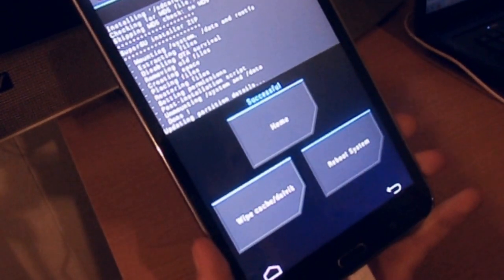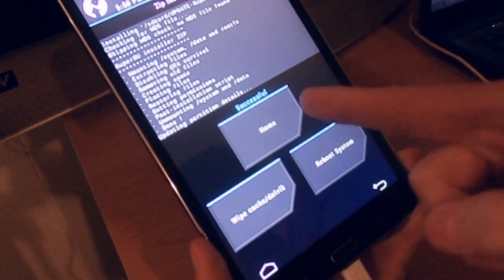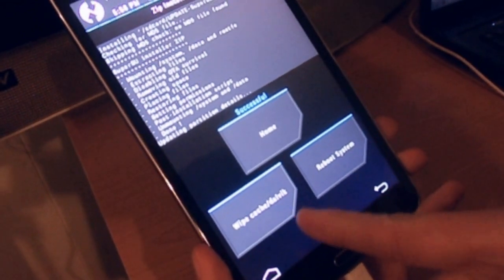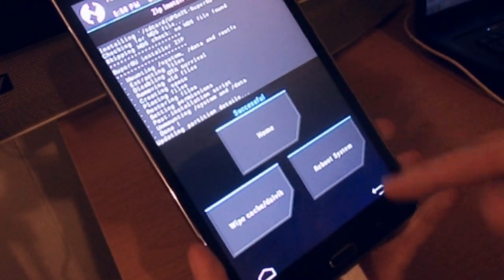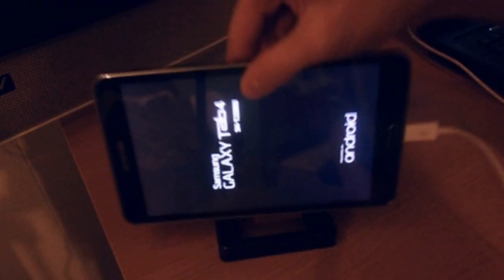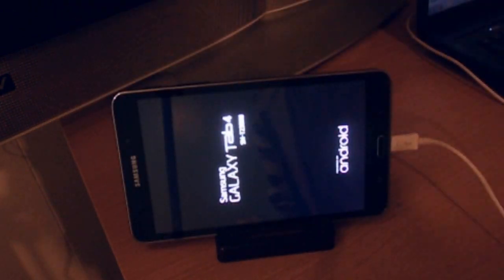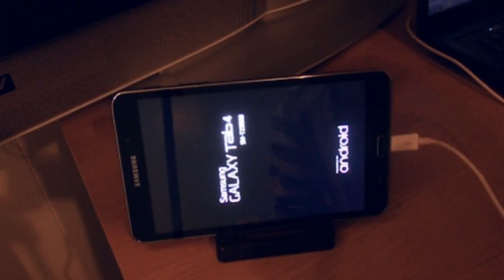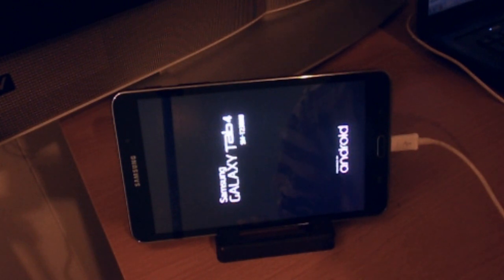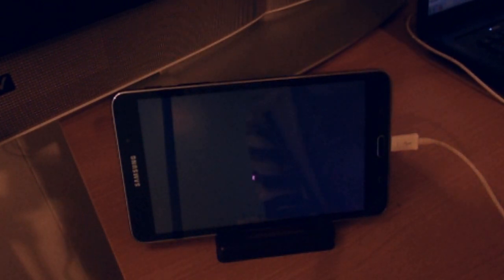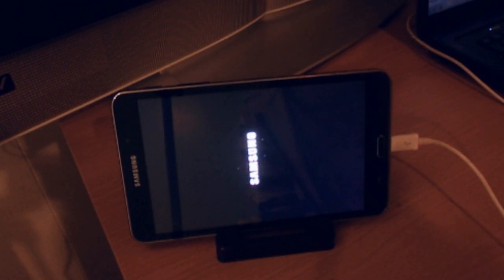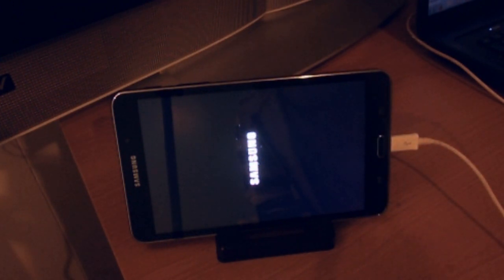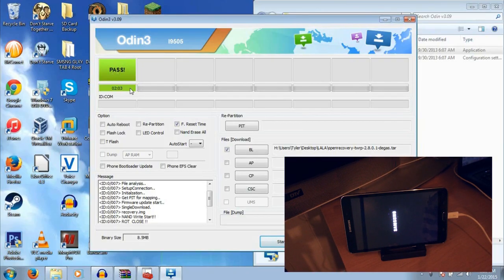It shouldn't take long. It should only take a few seconds. Now, it's going to say Home Wipe Cache Dalvik Reboot System. You're going to want to hit Reboot System. And you're going to want to just let it turn on. Once you power on your device completely, it's going to say Pass, which means it was 100% successful.